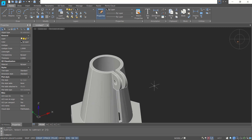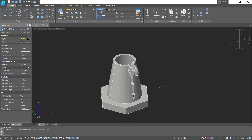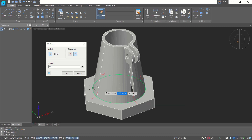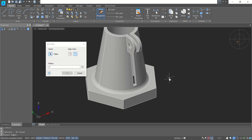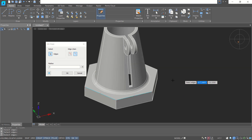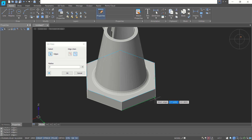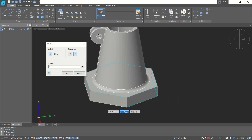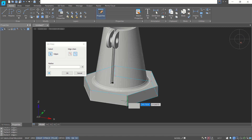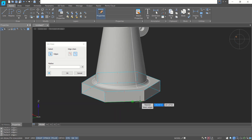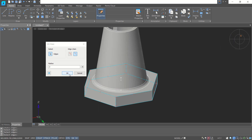Use the 3D Fillet tool and select this edge, filleting with a radius of 5. Click OK to apply. Then fillet again with a radius of 2 — select this edge and the other edges one by one. Click OK to apply the radius 2 fillet.